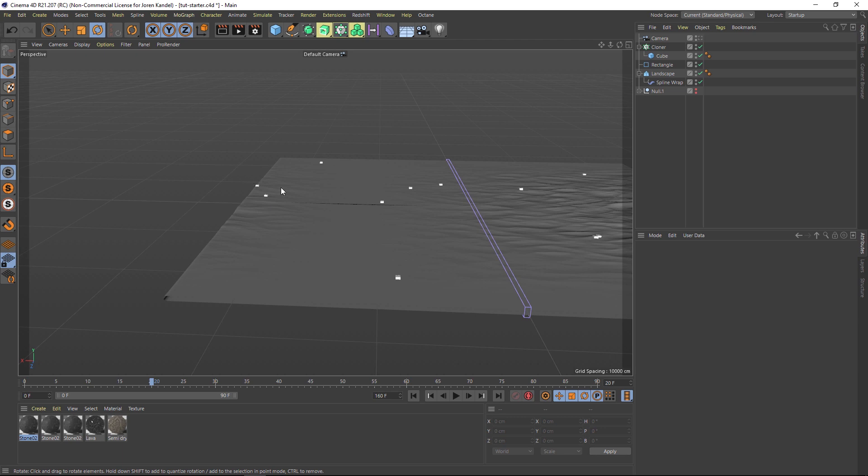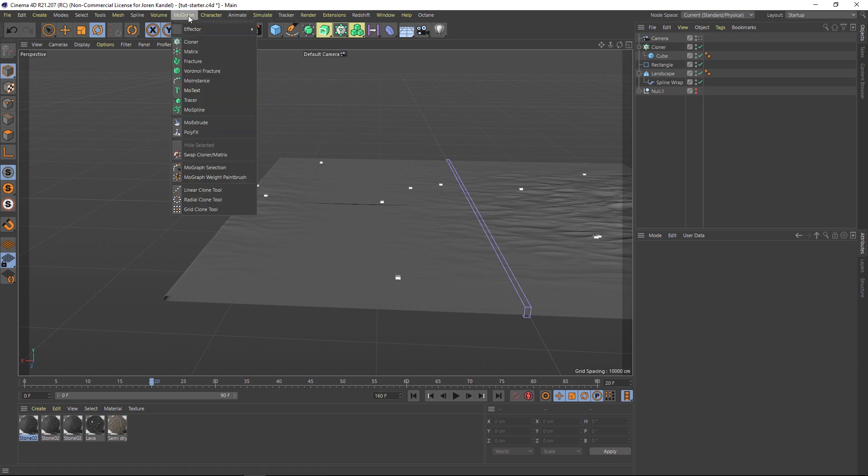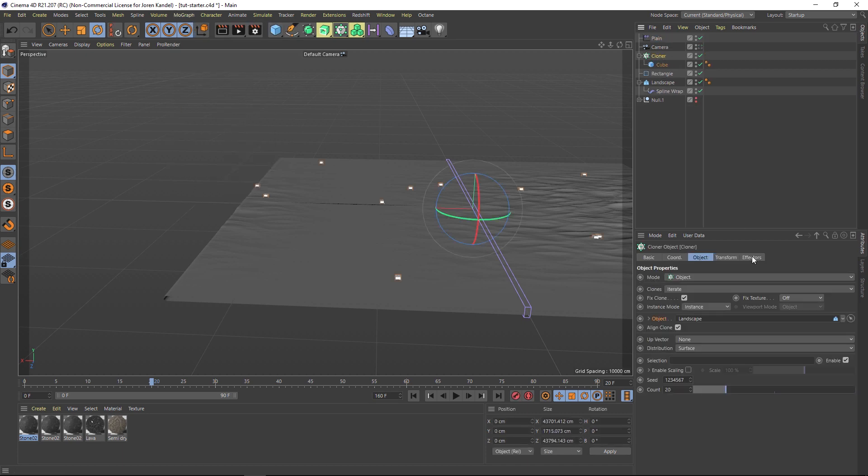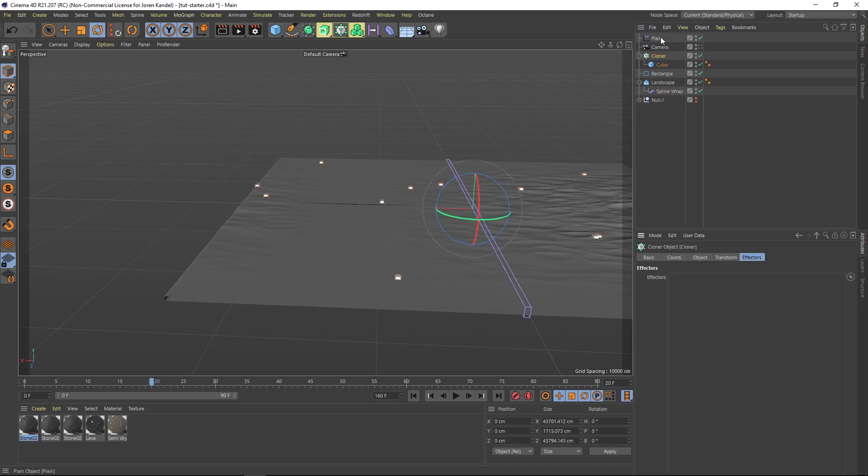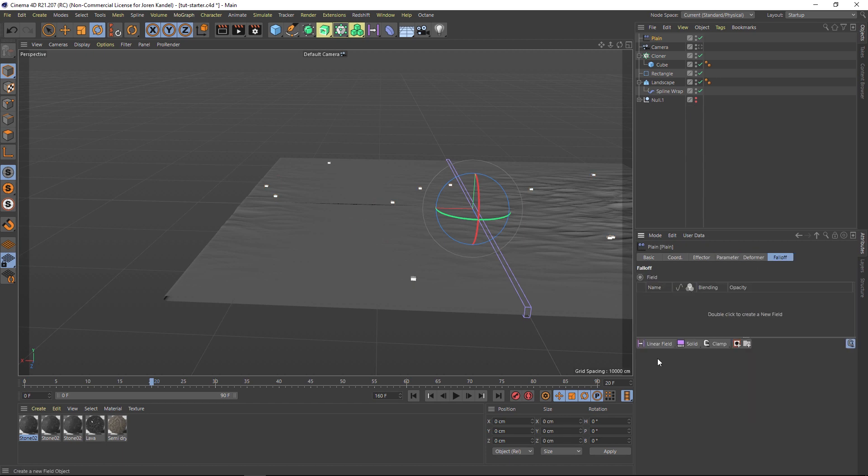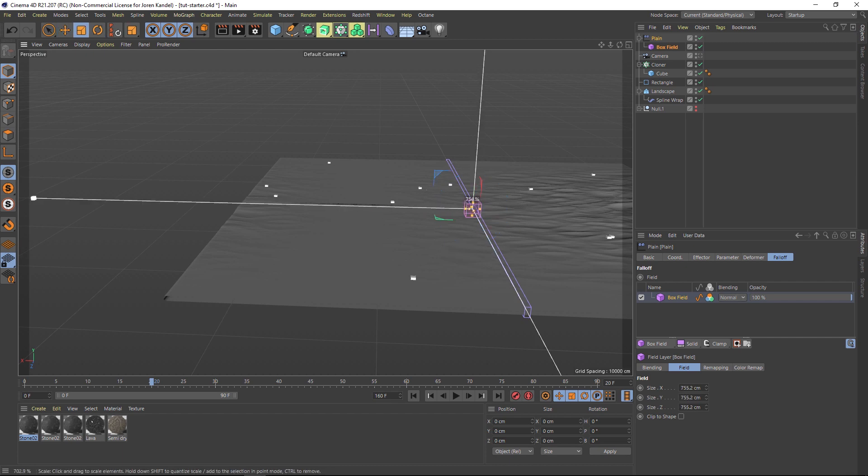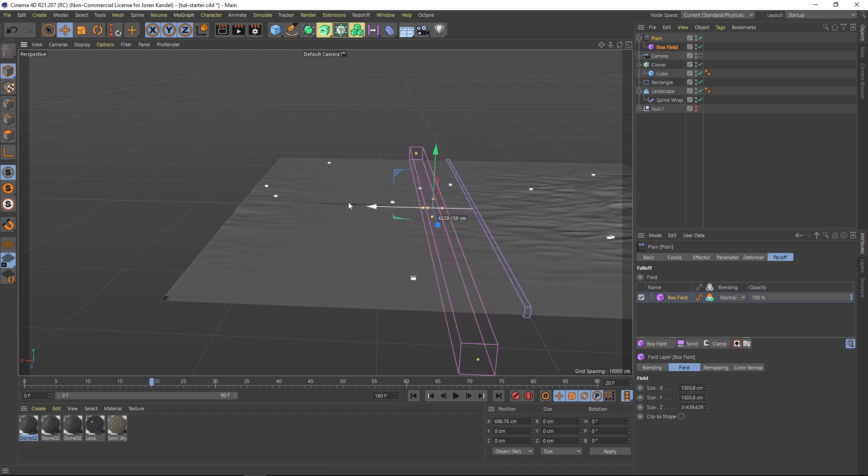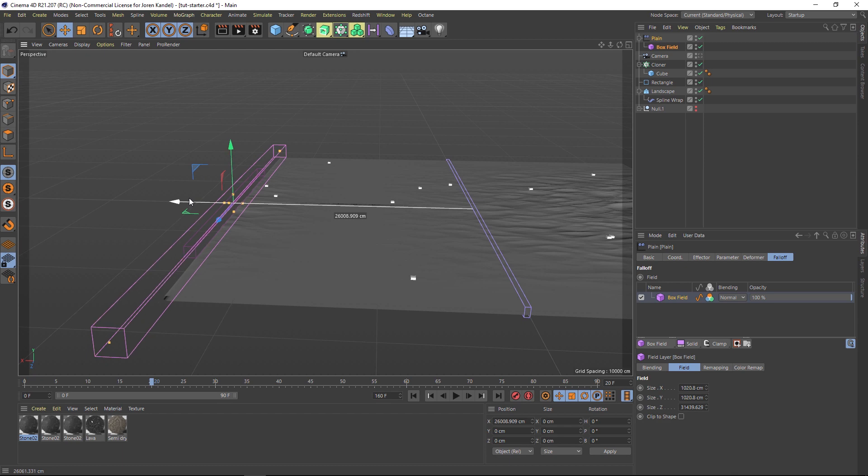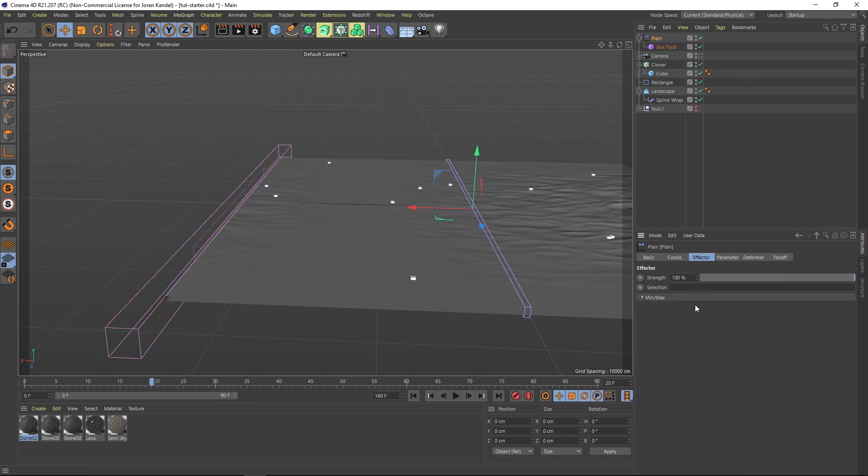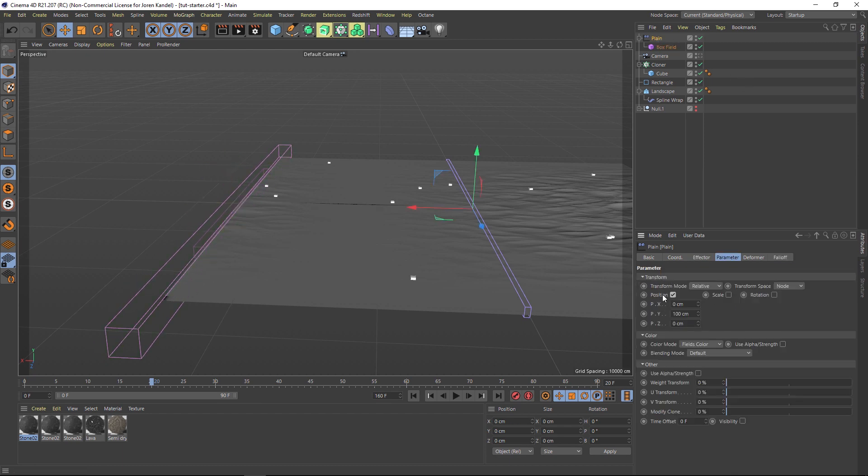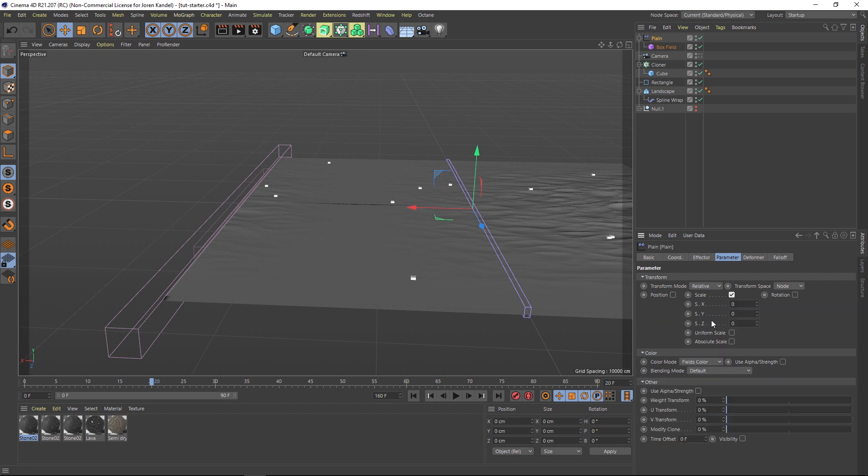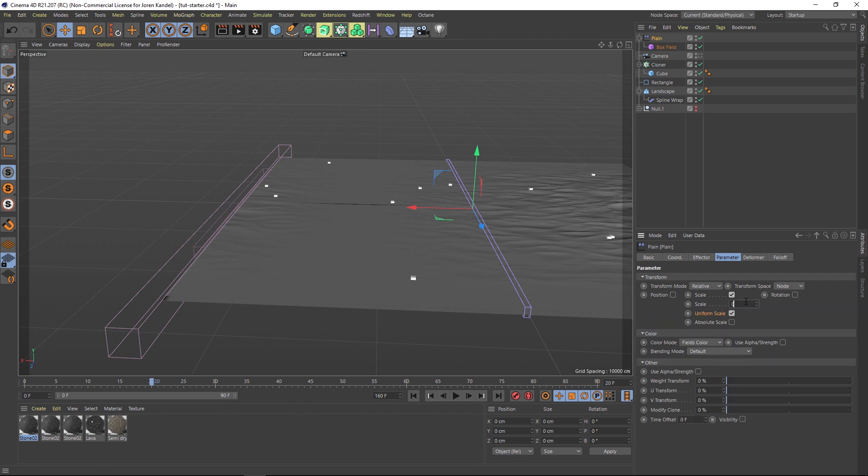One thing we could do if we want to make it a little bit less obvious when these pop on is add a plane effector. Let's go to MoGraph, Effector, Plane Effector and make sure that is in our cloner. In the plane effector we can go to the falloff and let's add a box field. Let's scale up our box field quite a bit and put it towards the back here.